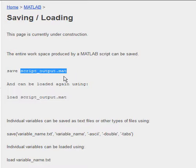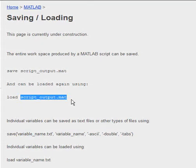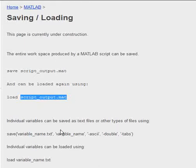And then if you want to load that same workspace, you just use the load command script_output.mat, and it'll bring all your variables back in. Very simple bit of code. You can use it as you see fit.